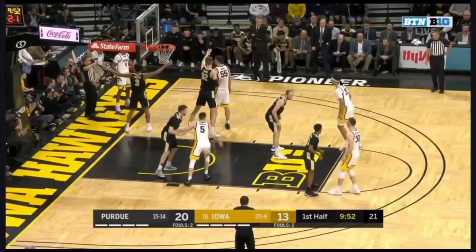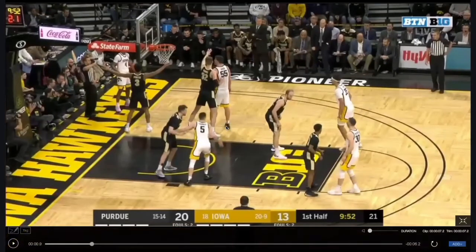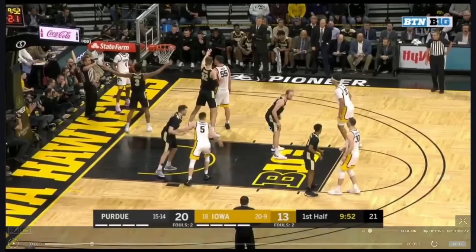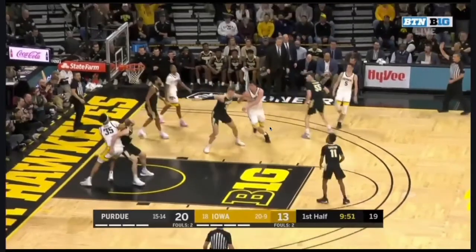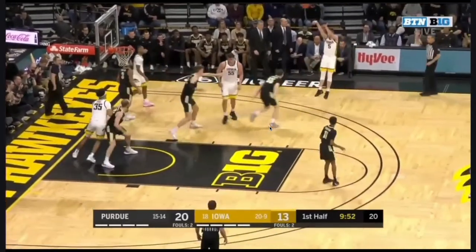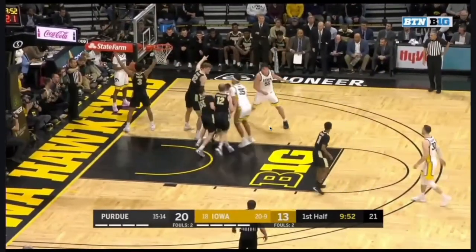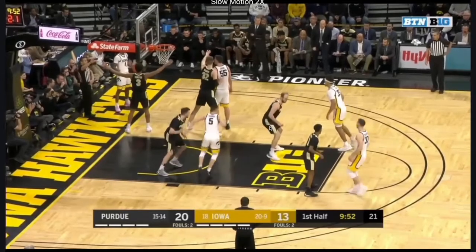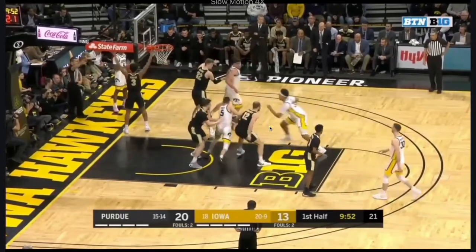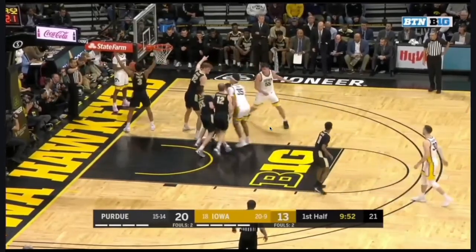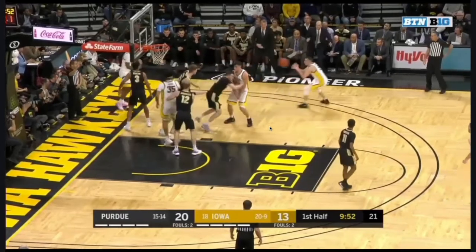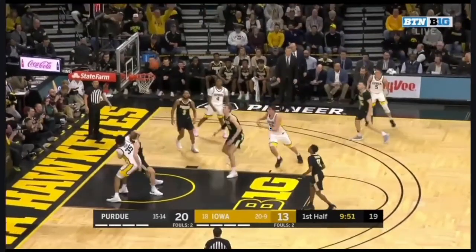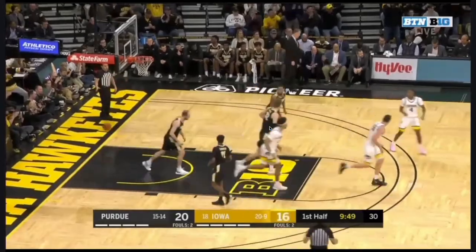We're going to see something just like it — now watch Iowa here. Number five is coming off like he's going to set this screen. Watch his body — like he's setting the screen — nope, and then he comes off a screen. He's about to set a screen, fakes the setting of the screen, his guy gets caught up, they set a down screen. Good shot — that's good action right there.